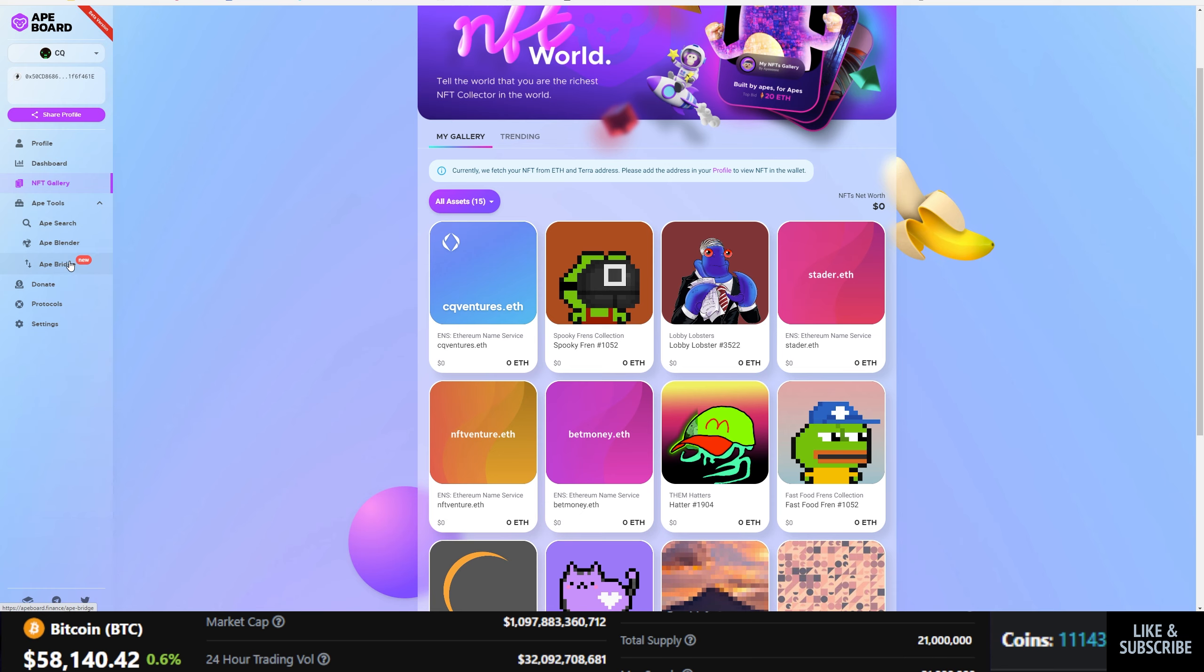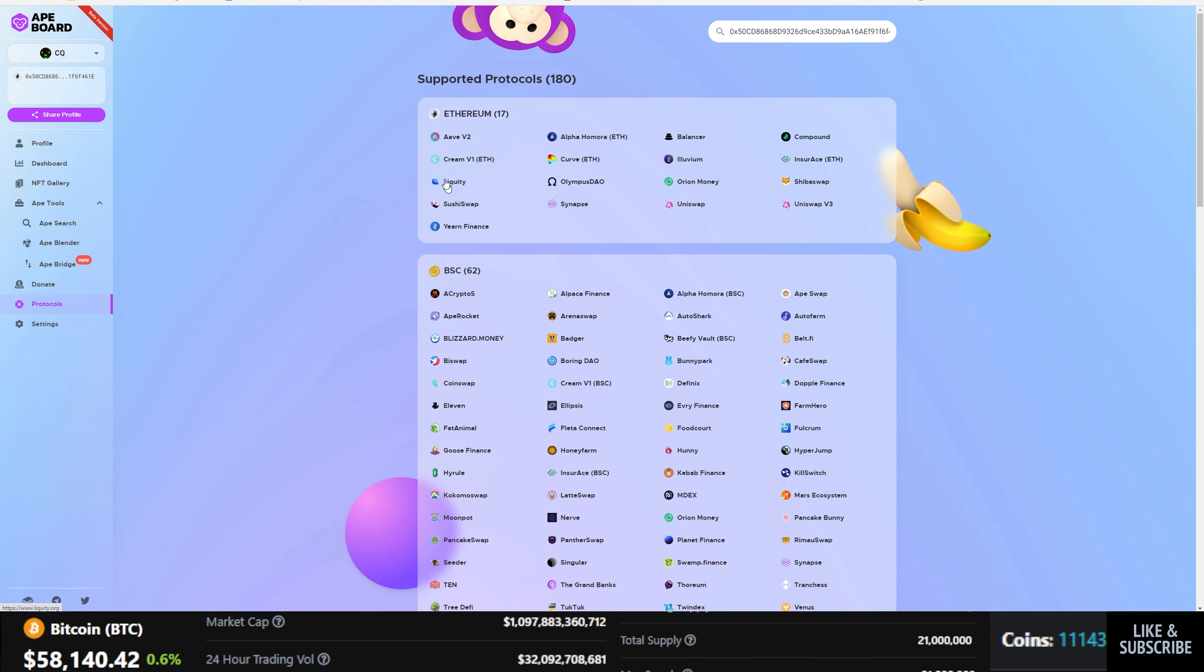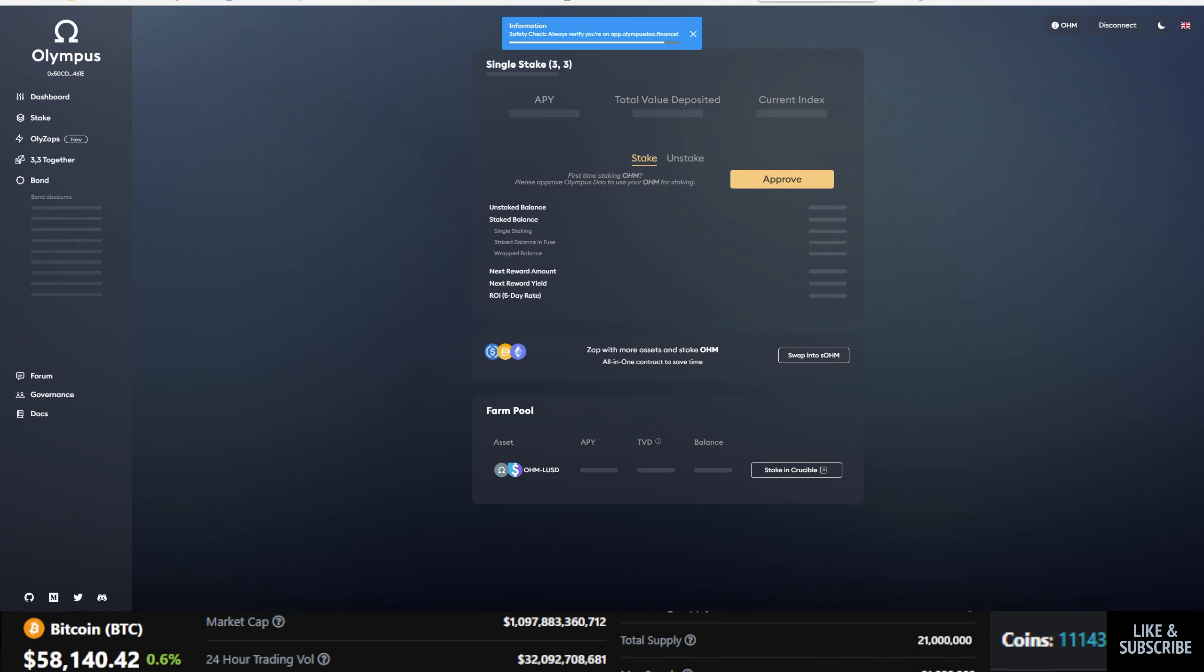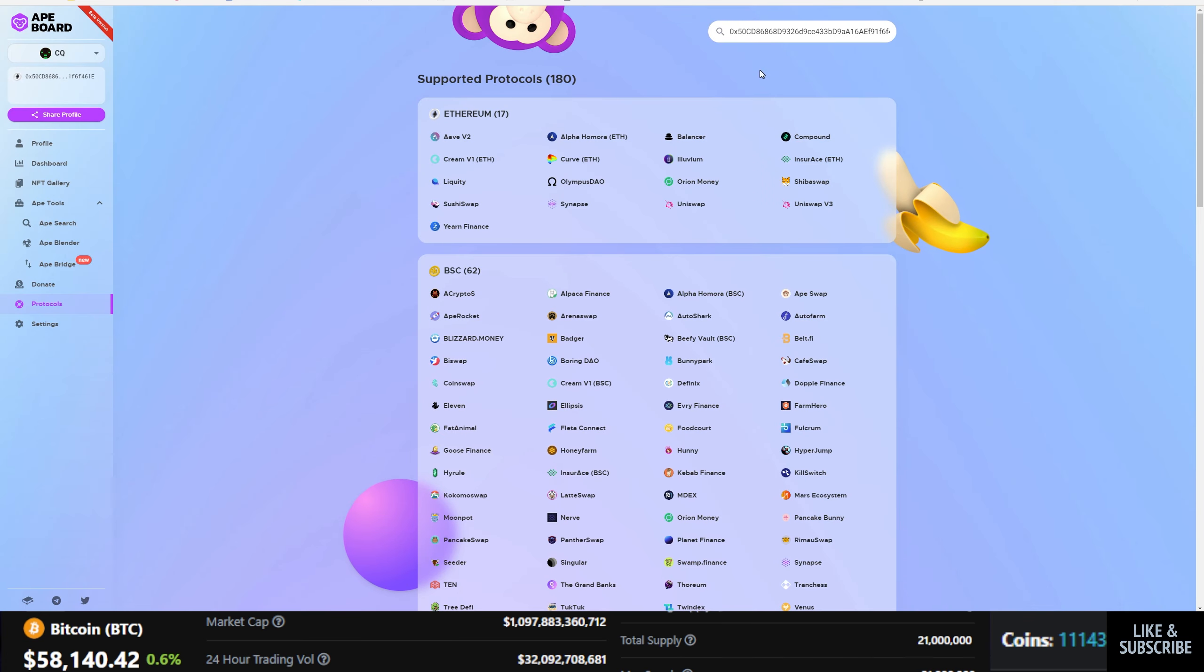You've got your eight tools. So they have a bridge, their blender, a search, then you go over here to protocols and you can actually check out all of these protocols. You can click on Olympus DAO. It'll take you to Olympus DAO where you go in and, hey, 70,200% APY. So that is DeBoard. I do like them quite a bit.